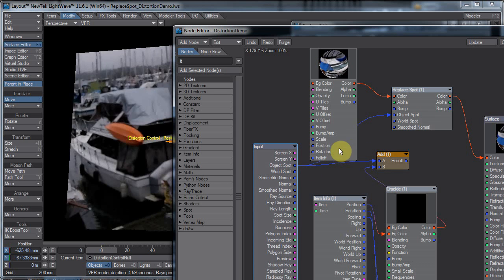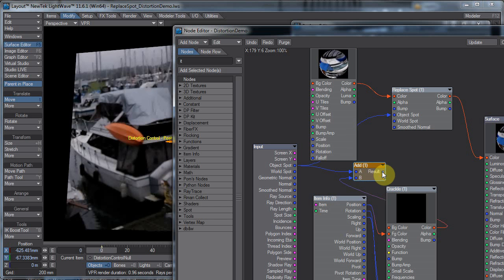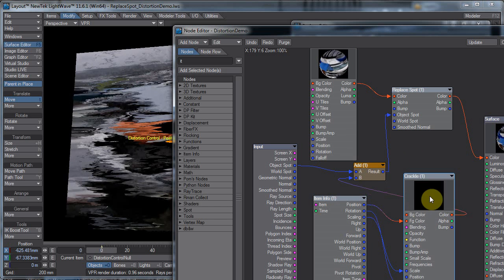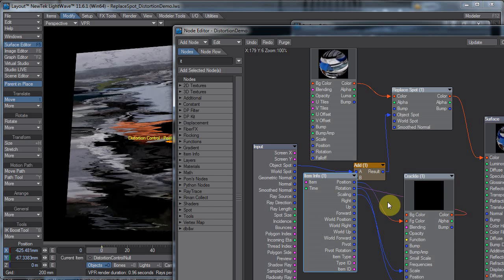And that just runs into this Add node, and this other stuff is getting added to it.